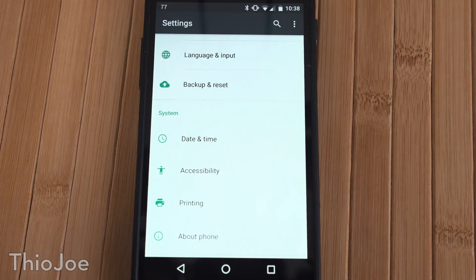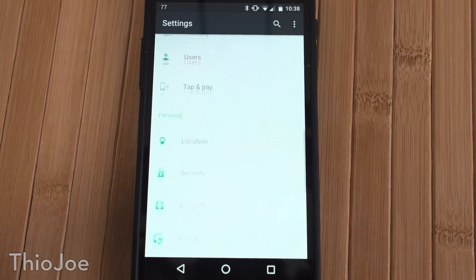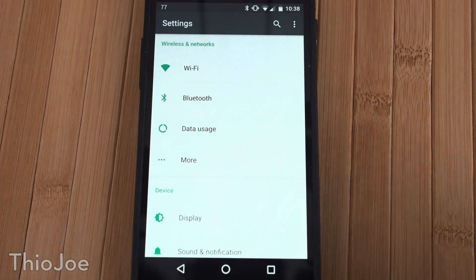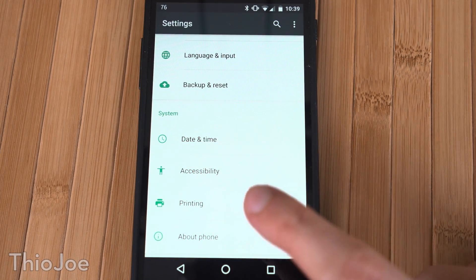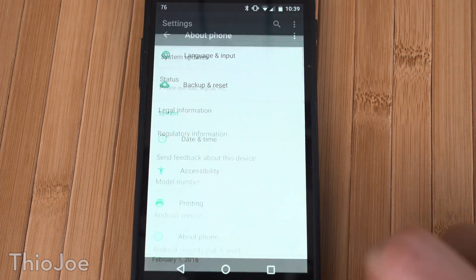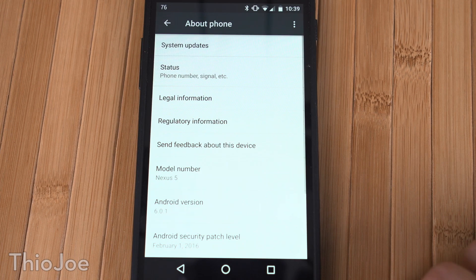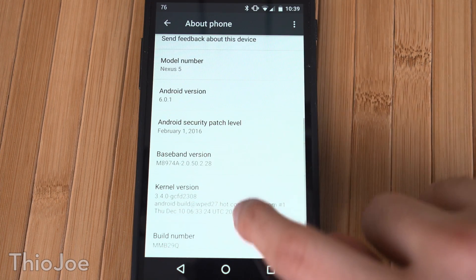The first thing we have to do is enable a secret developer mode on your phone. It's not enabled by default, but it's pretty easy — a lot of you may already have it enabled. First, go to the settings app on your phone, then go all the way down to where it says 'About Phone', and then in there go all the way down to where it says 'Build Number'.